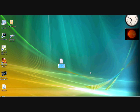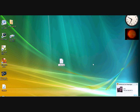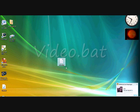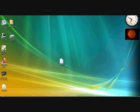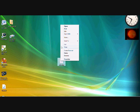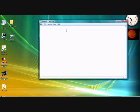So I'll put video.bat. Now I'm going to edit this, so right-click, go to Edit.